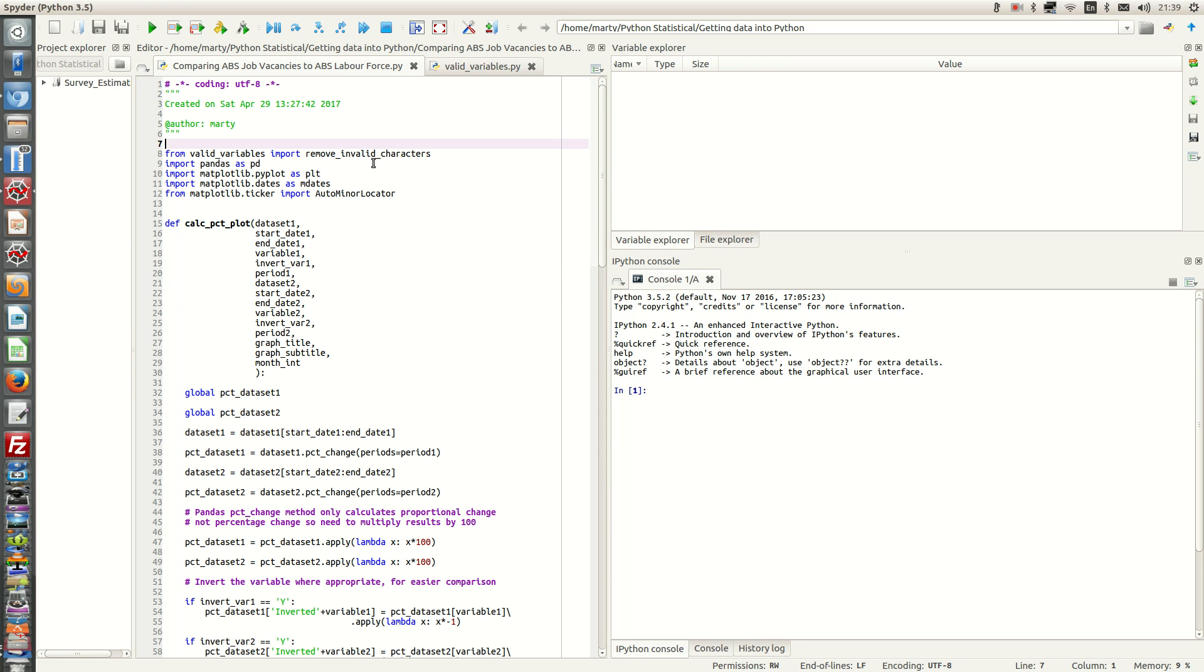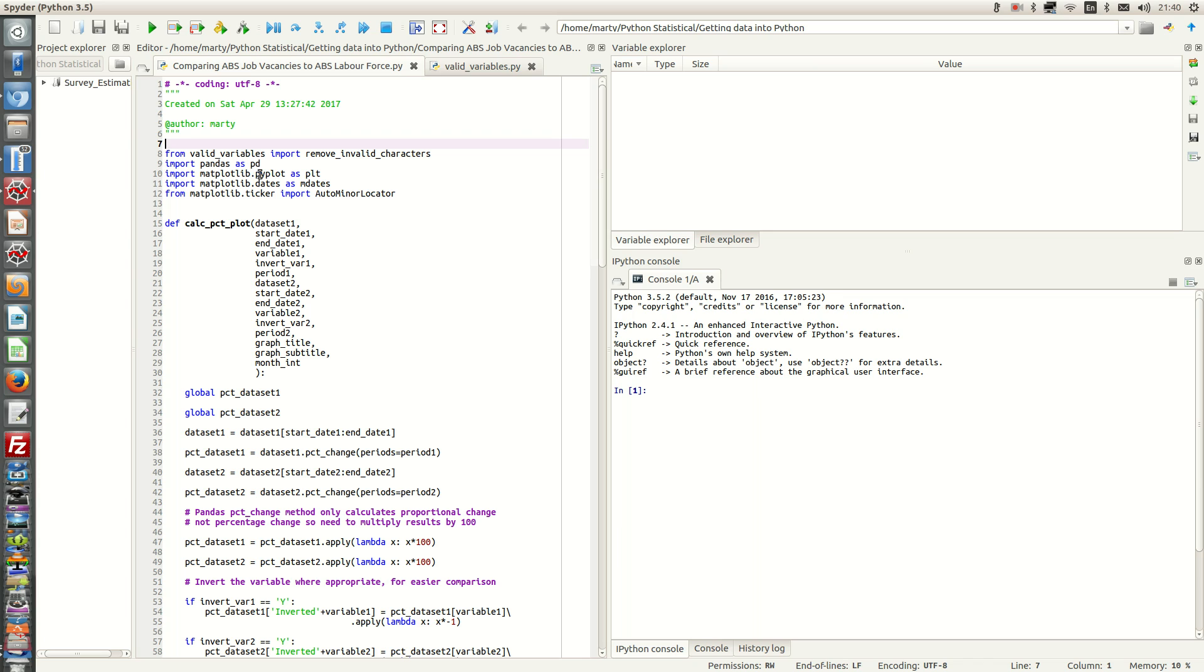Now that we have imported the function, we need to import pandas as pd. We also need to import the matplotlib libraries to allow us to do the graphing. So we need to import matplotlib.pyplot as plt.